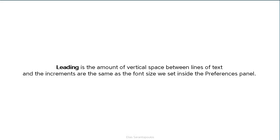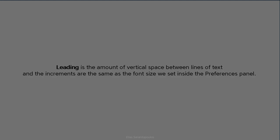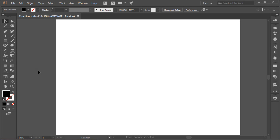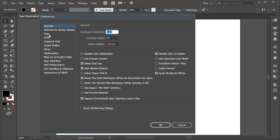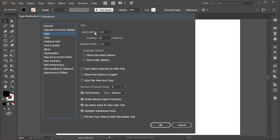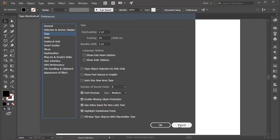Now let's talk about leading. Leading is the amount of vertical space between lines of text, and the increments are the same as the font size we set inside the Preferences panel. Bring up the Preferences panel with Ctrl-K or Cmd-K on the Mac, and under the Type category you can see Size and Leading is the same — two points.